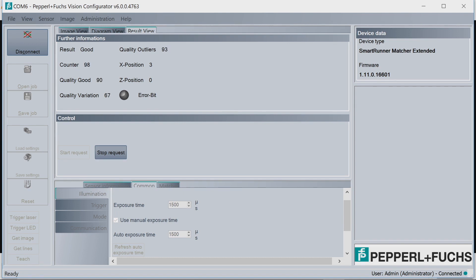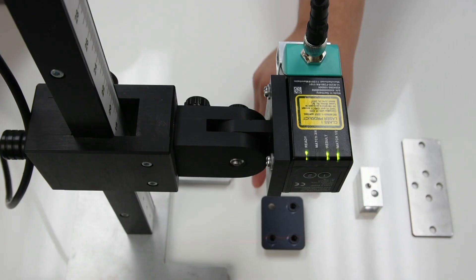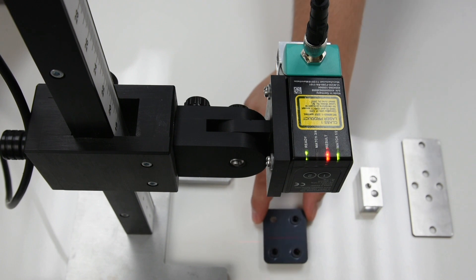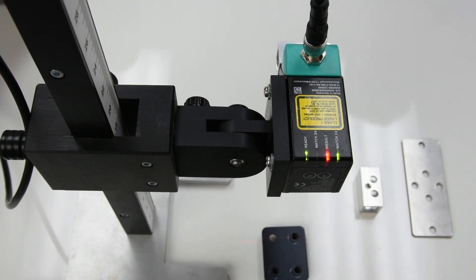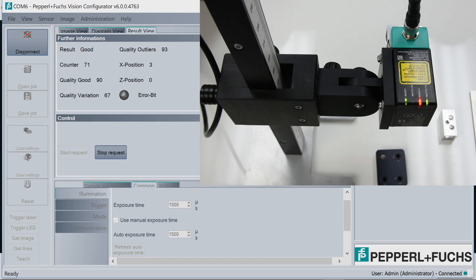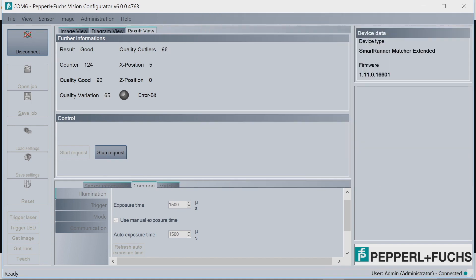Now that we have taught the line profile to the sensor, it can easily recognize a missing rivet. So if we move the target up and introduce the missing rivet, you'll quickly see in the software that the quality good has significantly decreased, the result is bad, and on the physical sensor, the result has a red LED. So the next thing we want to do is move the target back to its original position.